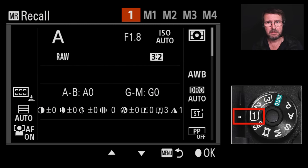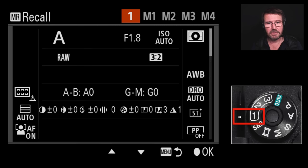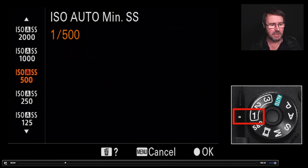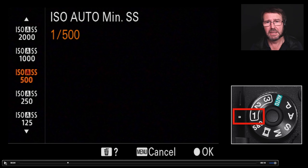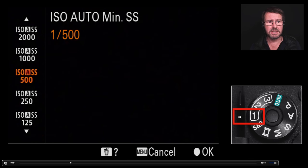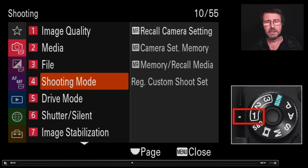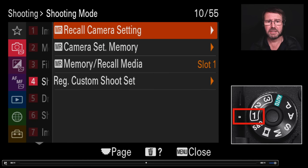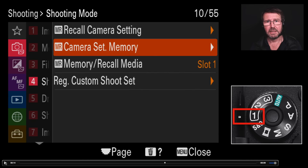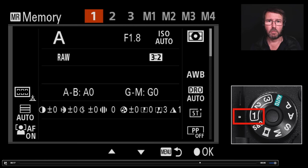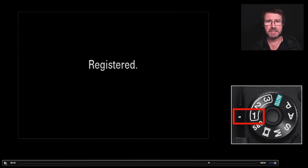Let's take a look at modifying a memory live. We'll start by changing the ISO auto minimum shutter speed, a setting I've assigned to my C1 custom key. I'll press the C1 key and slow the shutter speed down for my portrait setting from 1/500th of a second to 1/250th. Then I'll dive into the menu, go to page four on this Alpha 1 — page three on an older camera — proceed to camera set memory, choose location one on the top row, press the center button, and that is now registered.